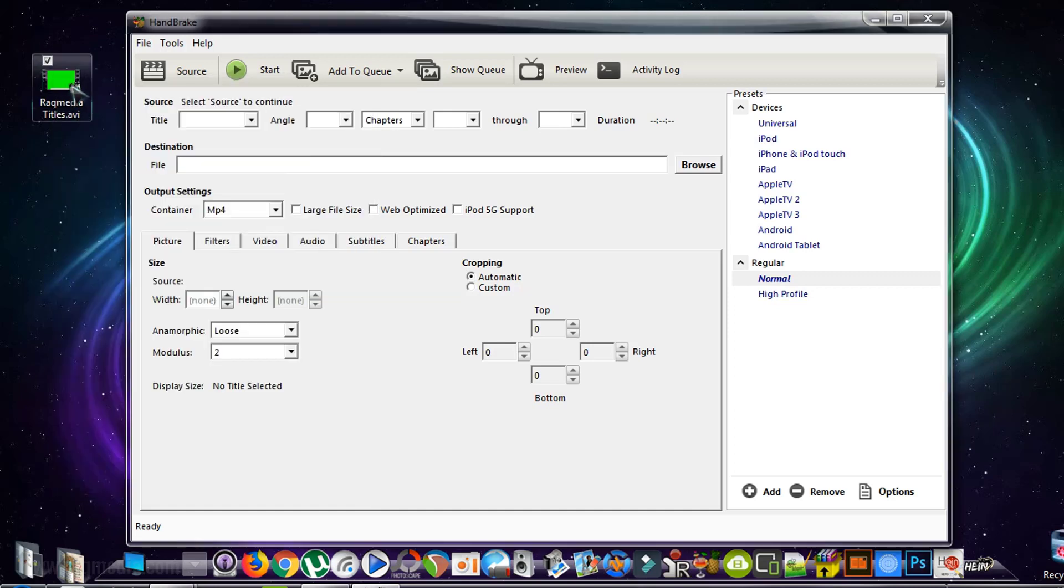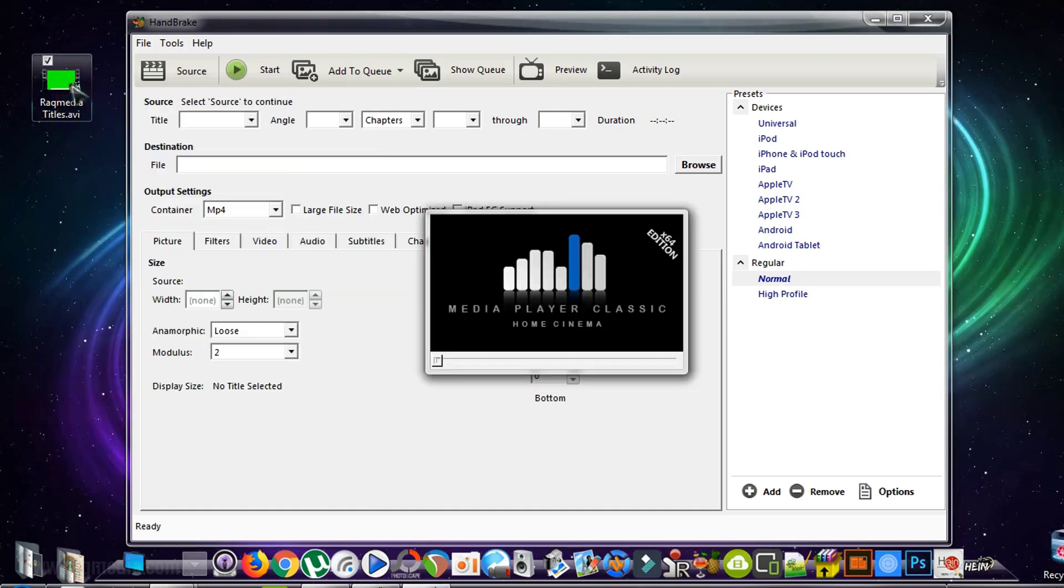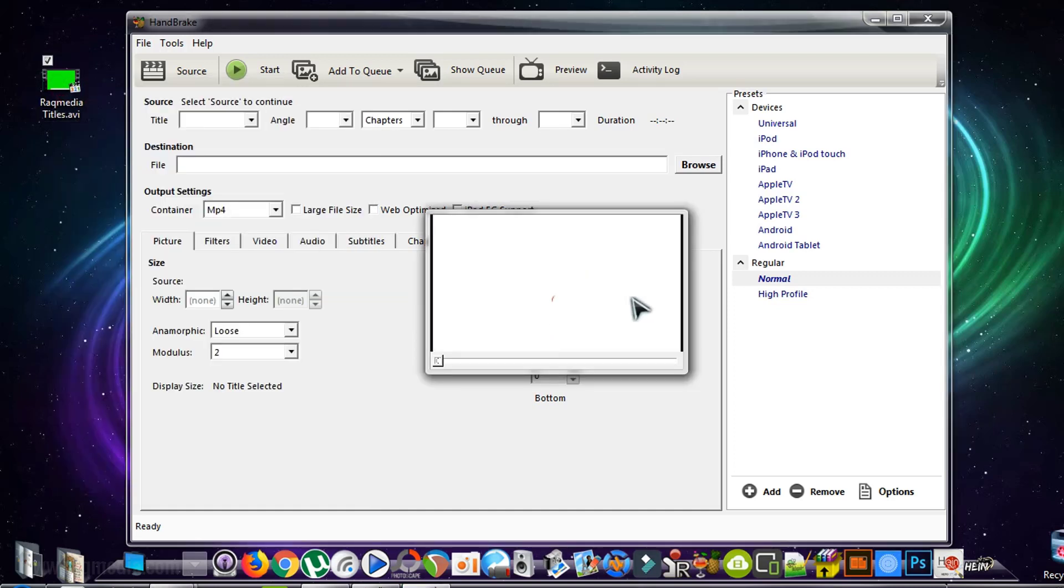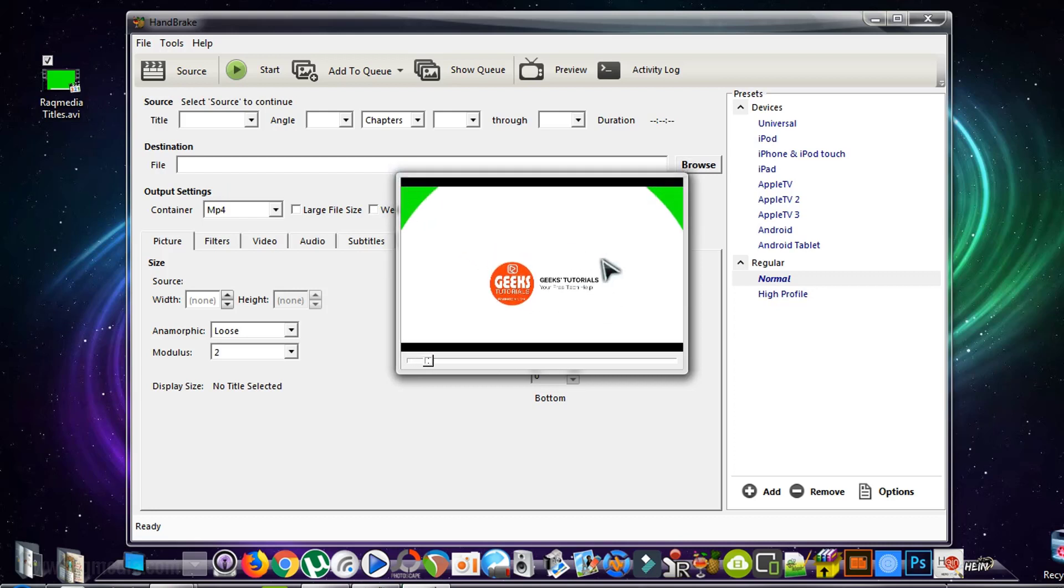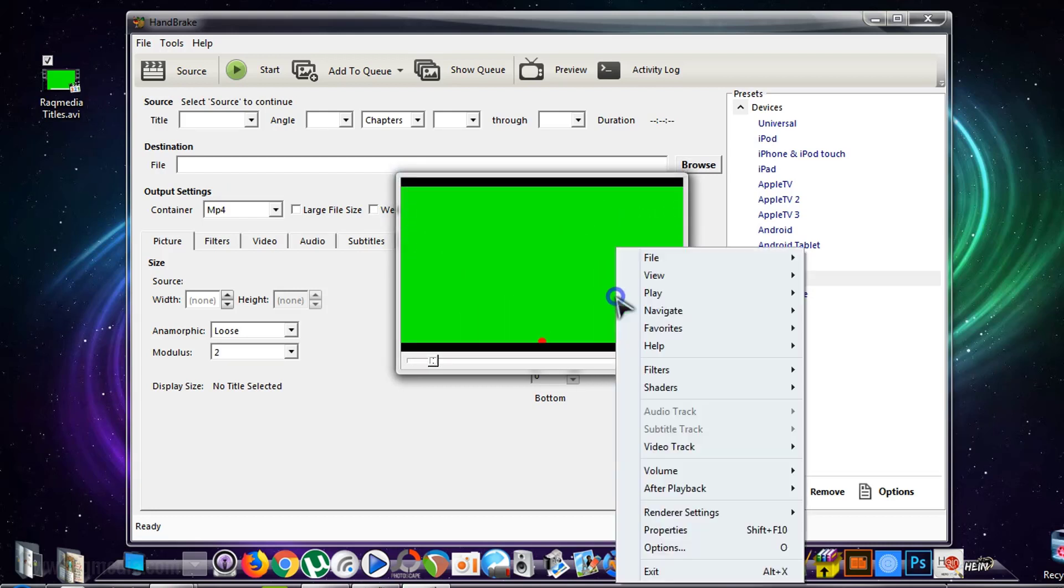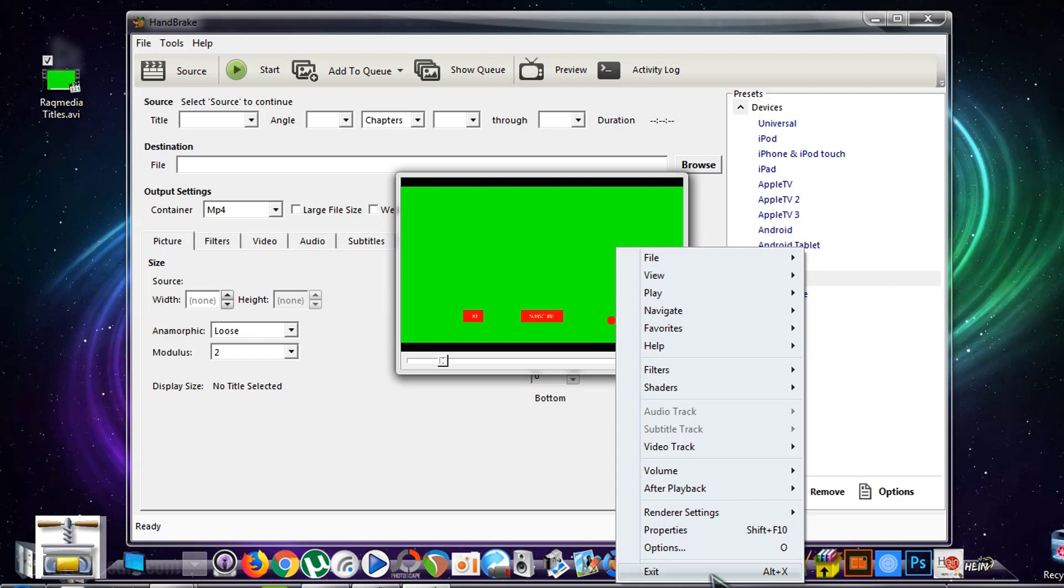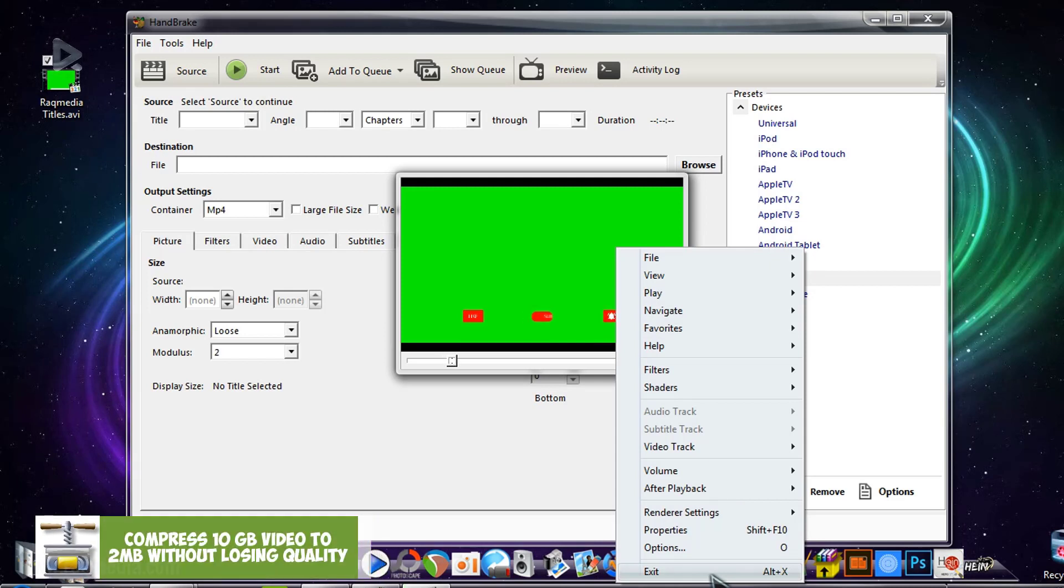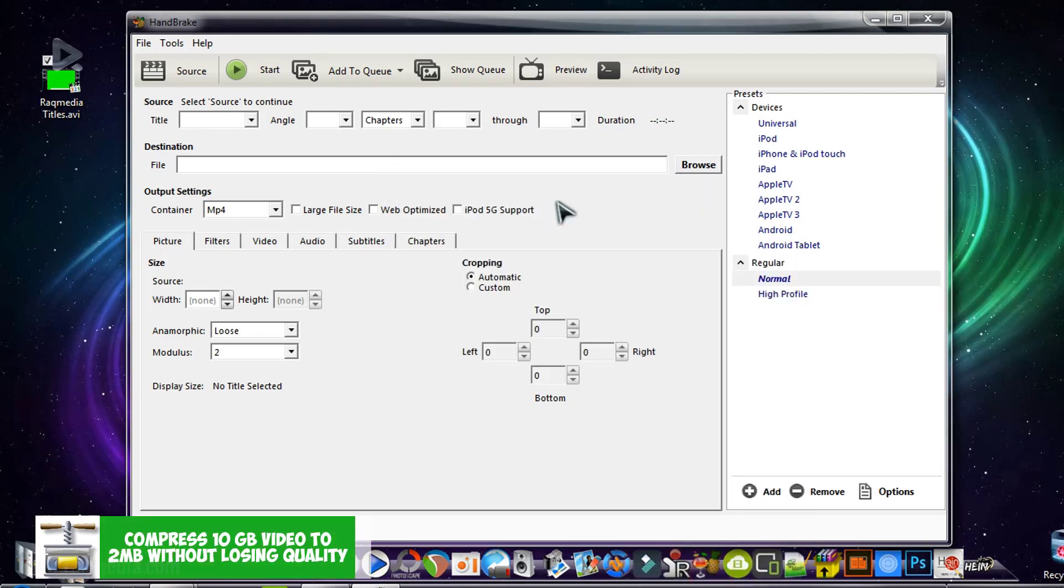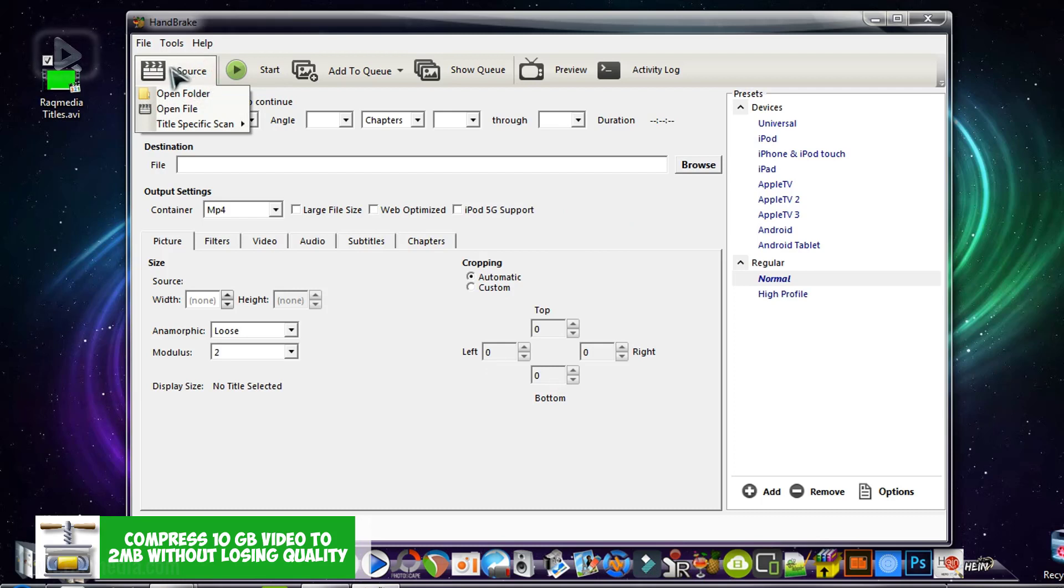Let's open it and check. As you can see, this is our file working well, but the problem is it is too big. We need to compress it now.